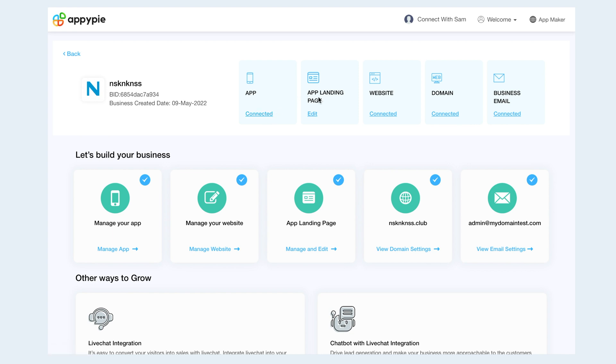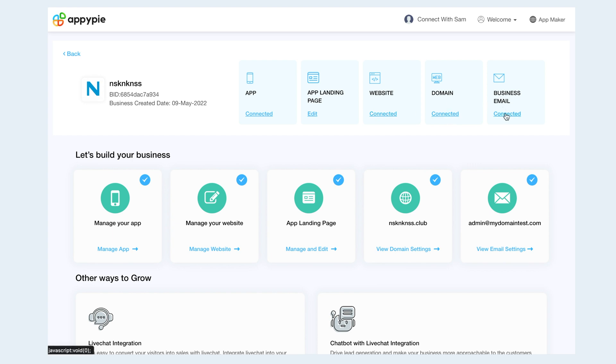Similarly, you can manage and edit your app, landing page, website, domain, and business email from here. Just to inform you, the landing page, domain, and business email are provided as freebies with your app and website that you can claim anytime you want.